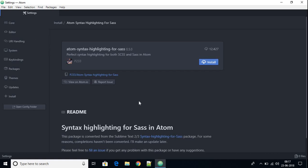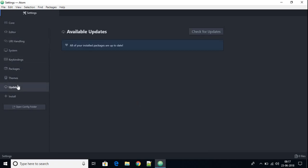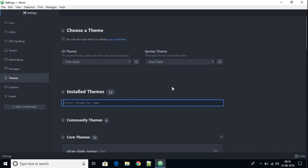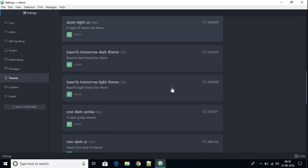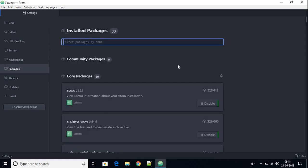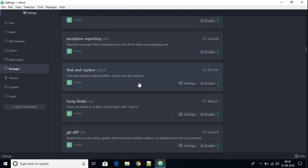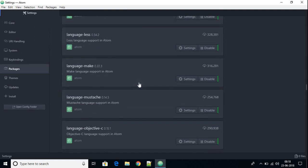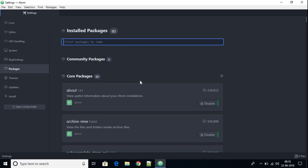I'm not going to install the package right now. Let me show you some more features. From here you can update your Atom IDE, and from here you can install themes. If you want to know which packages and themes are installed, just click on 'Packages' and you will find all the packages and themes currently installed in your Atom IDE.